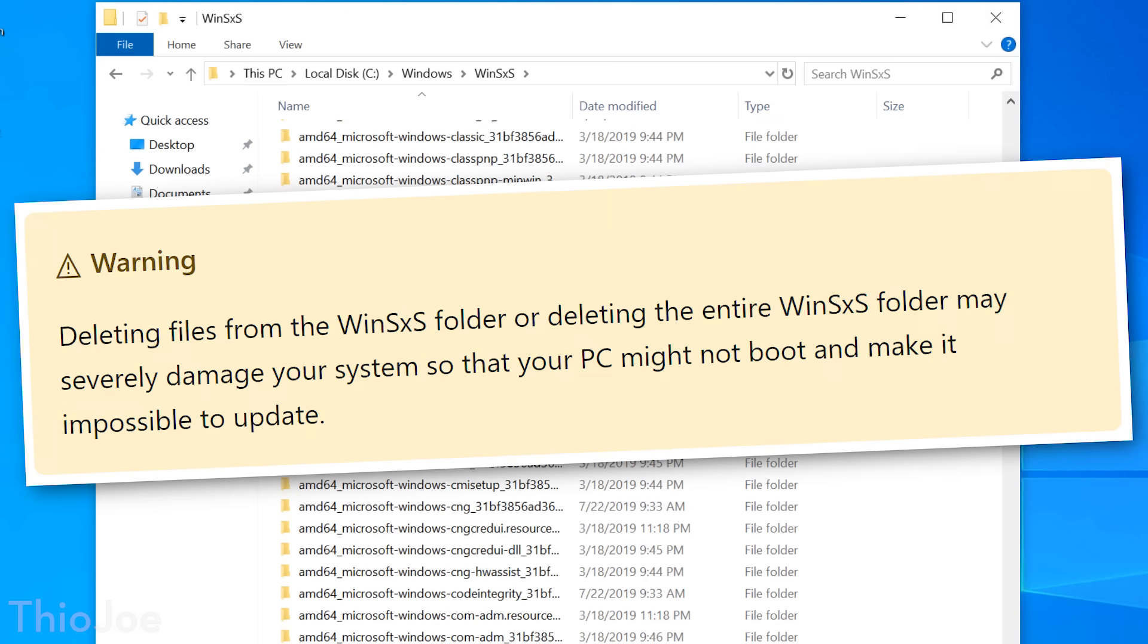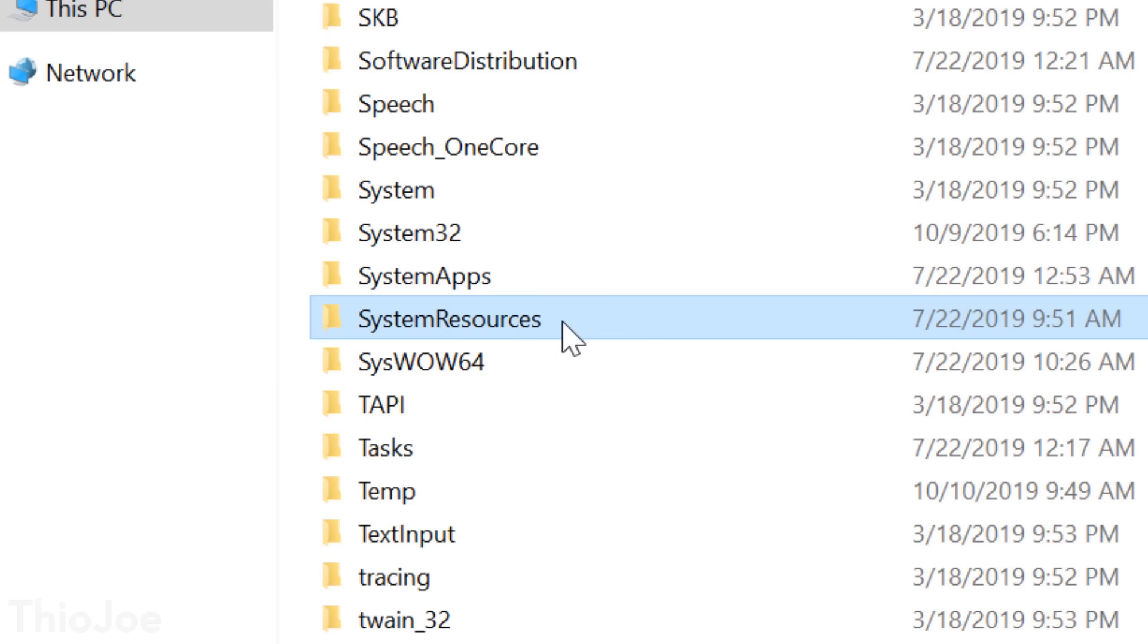On Microsoft's own website, it even says, warning: deleting the files from the WinSXS folder, or deleting the entire WinSXS folder, may severely damage your system, so that your PC might not boot, and make it impossible to update. Now that's what I'm talking about.